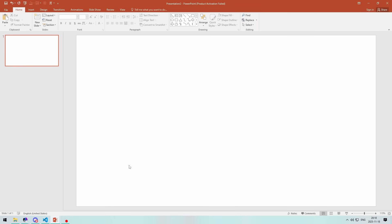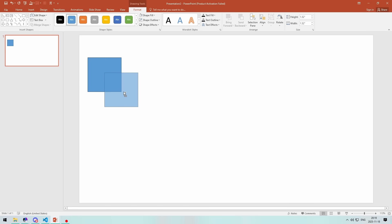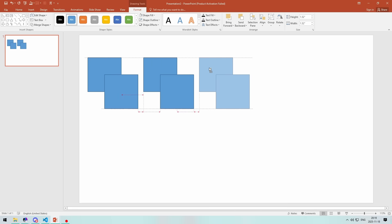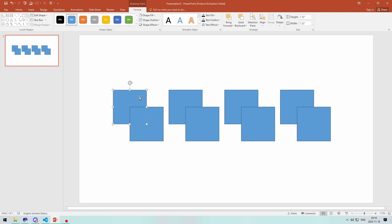And it's thanks to a tool that Zai didn't cover in the paper, which is the Merge Shapes tool. When you have two shapes, you can go into Format Shape, and then over here, there is Merge Shapes.